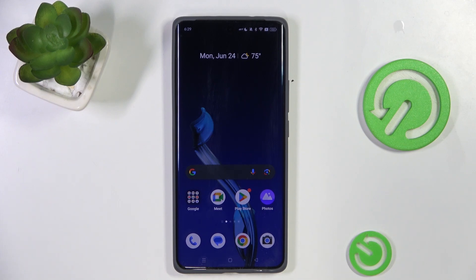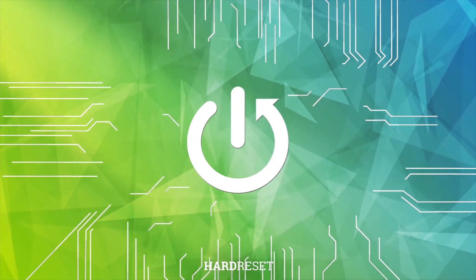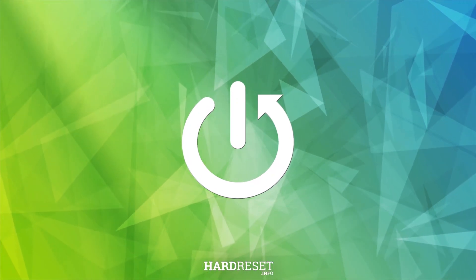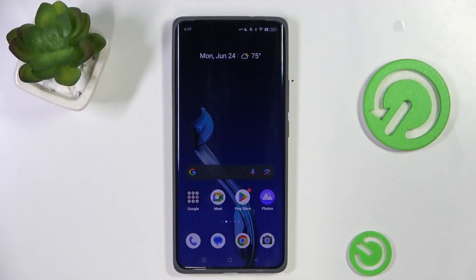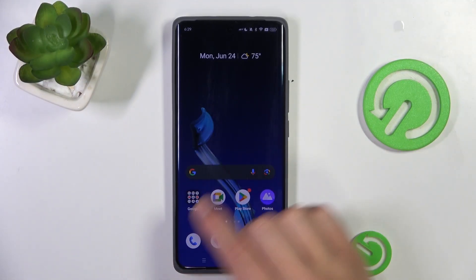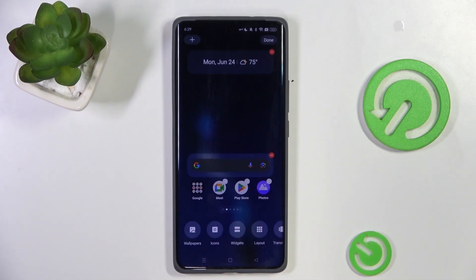Hey guys, today I'm gonna show you how to change your lock screen wallpaper on Realme GT6. First, tap anywhere on the home screen where there is free space, then tap on wallpapers.